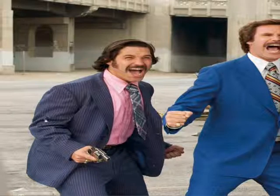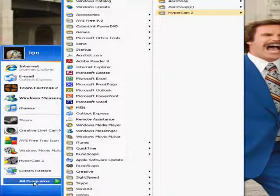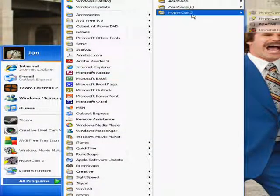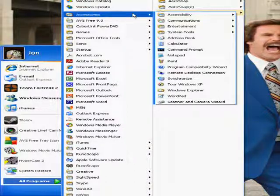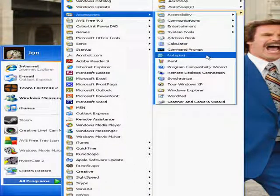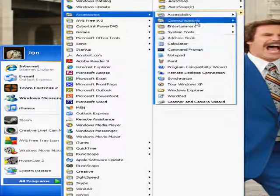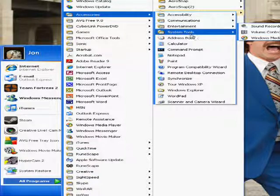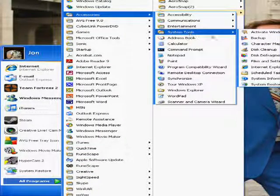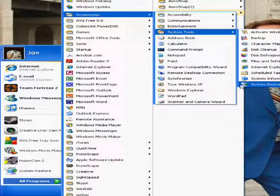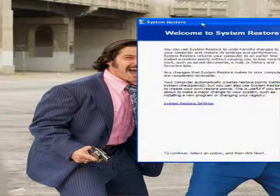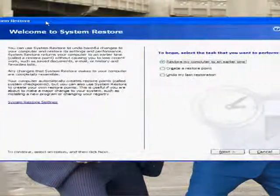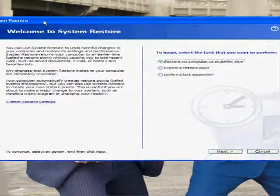What you're going to want to do is go to Start, All Programs, then into Accessories, then System Tools, and then down to System Restore. And then this will pop up.